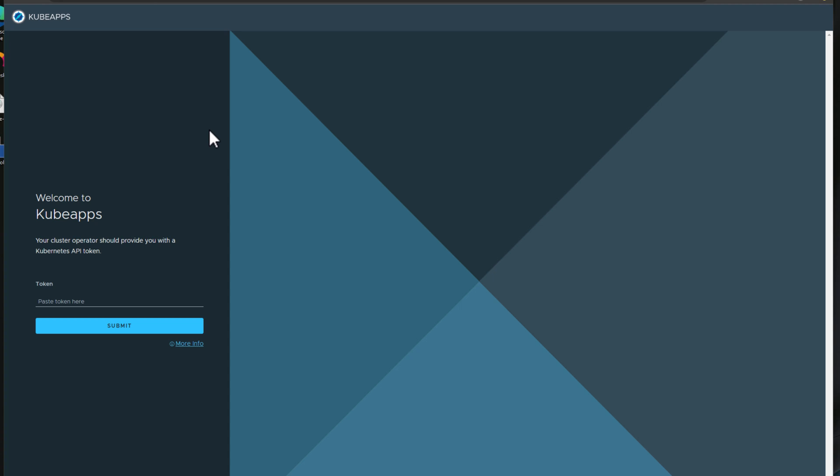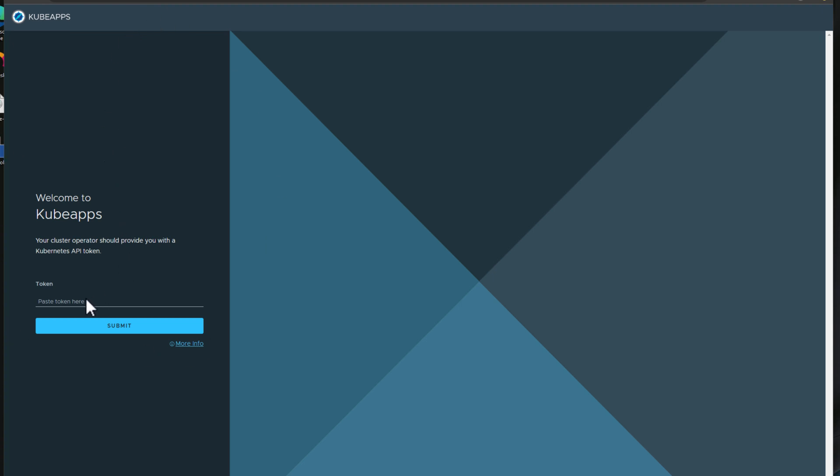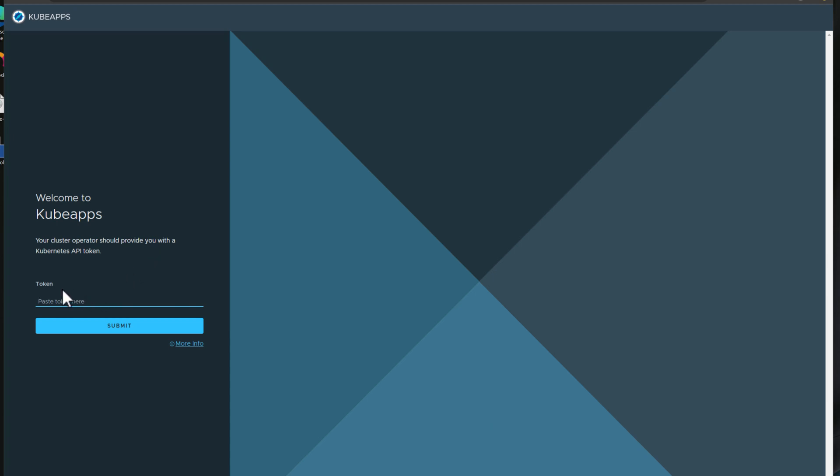Let's log into KubeApps for the first time, take a look at this dashboard, see the functionality, and how we can use it to easily install applications into our cluster. Now, when we browse out to that particular IP that is issued from our load balancer, we have the KubeApps dashboard that is presented to us. However, one thing you'll notice is that for the login, it is asking for a token. What do we need to do here?